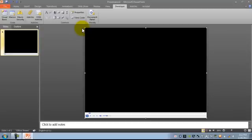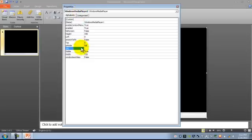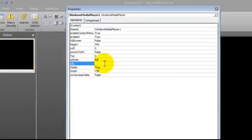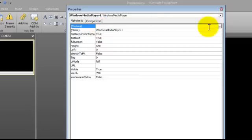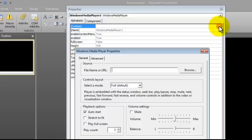Now we just need to tell it where the video is. With the file we just inserted highlighted, go up to Properties, go to Custom, and click on the dot dot dot. You'll see a field for file name or URL — this is where we click Browse to point to the correct video file.